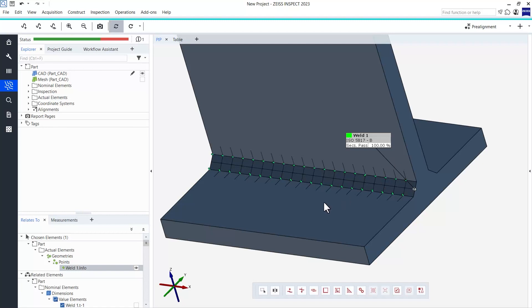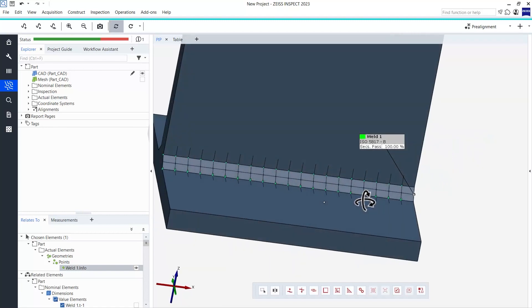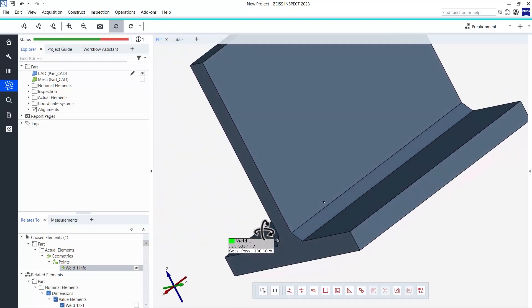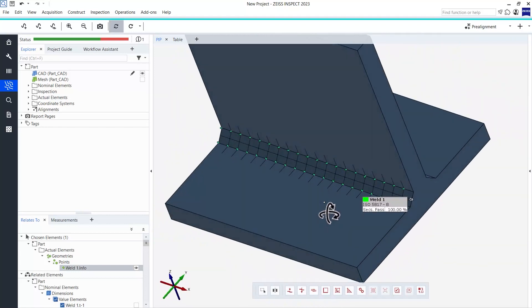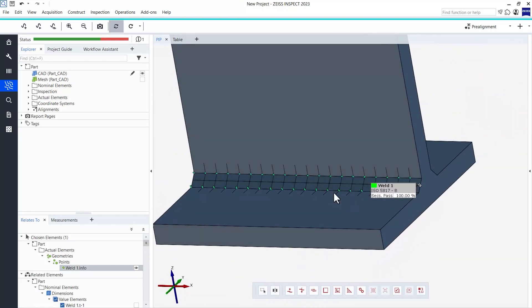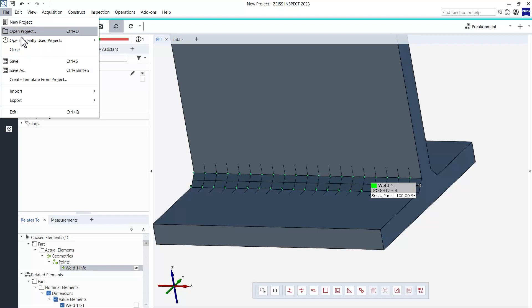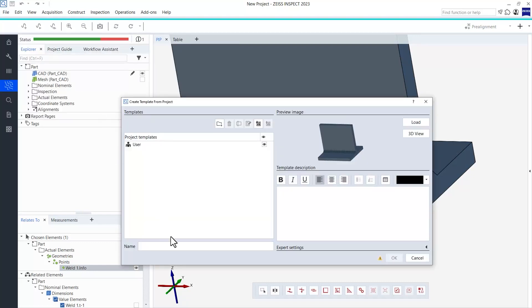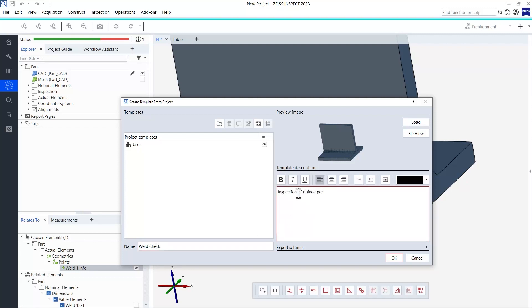In more complex projects than mine, you could now repeat the same steps for any other welds in your part. If the inspections you just performed are recurring inspections and you would like to apply them to many measured meshes in the future, you can then also go ahead and create a project template from them. You can find this function under File, Create Template from Project. Enter some relevant information like a template name and a description and click OK to save your template.